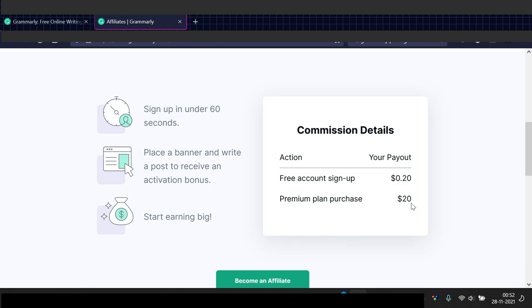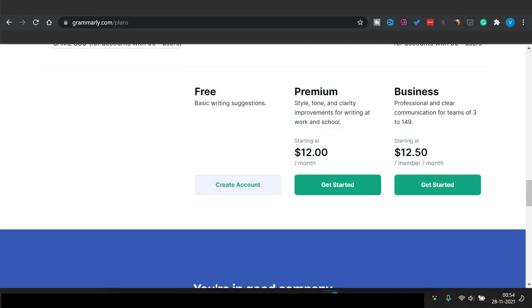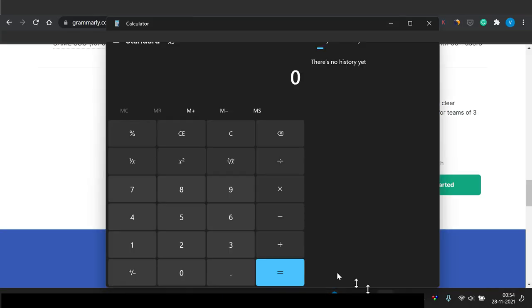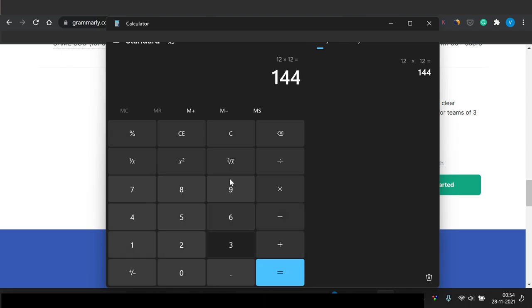You can share that link on WhatsApp, social media, or your Facebook account with your friends. They can download and buy this extension through your link, and whenever one of your friends buys it, you will get $20. As I showed you, you need to pay $12 a month for Grammarly Premium, which means for the whole year you have to pay $144.